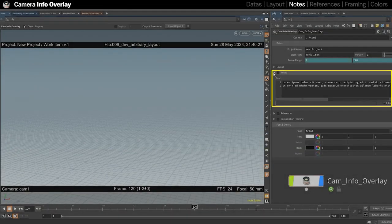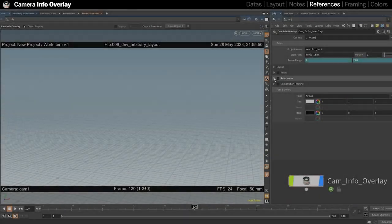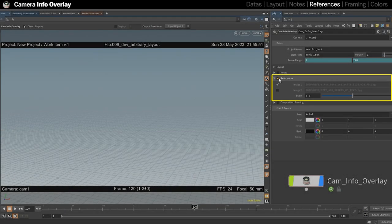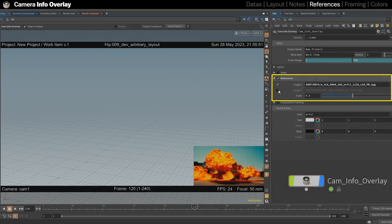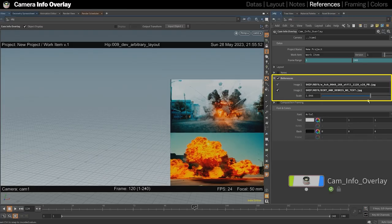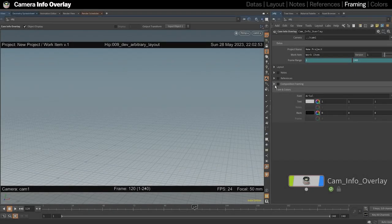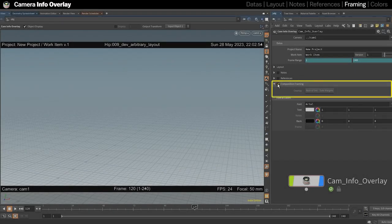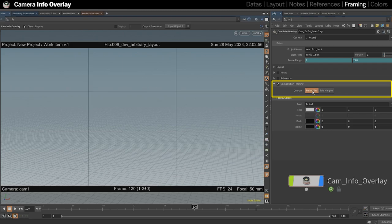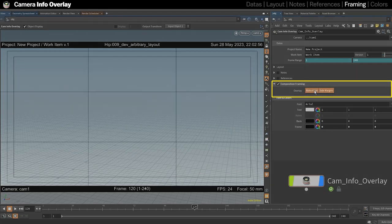In the note segment, you can also type additional comments and to-dos about the sequence. You can also enable image references to put up to two thumbnails in the corner, and their scale can be adjusted. To help with your frame composition, there are two overlays available: Rule of Third and Safe Margins.